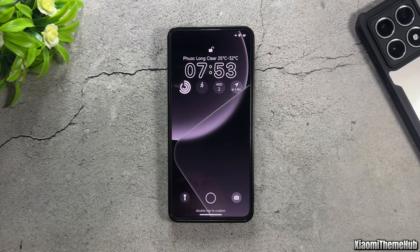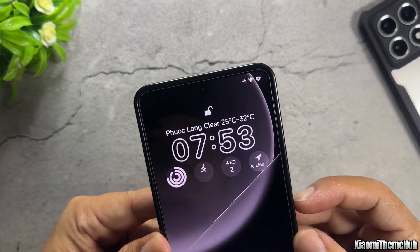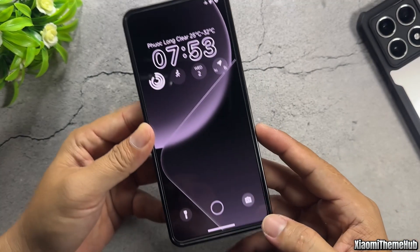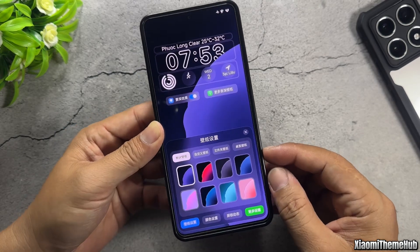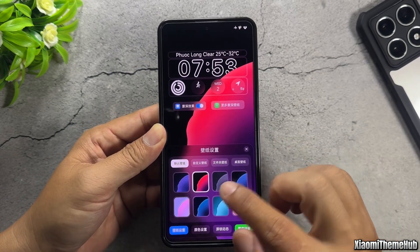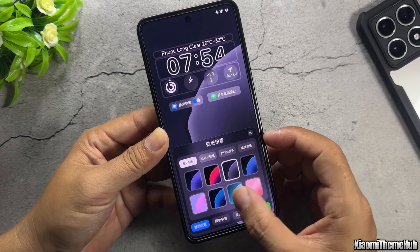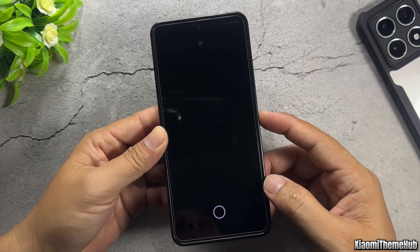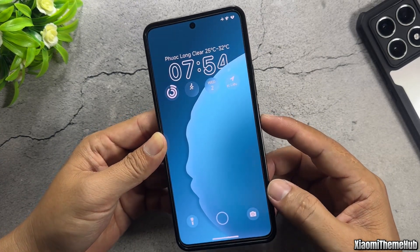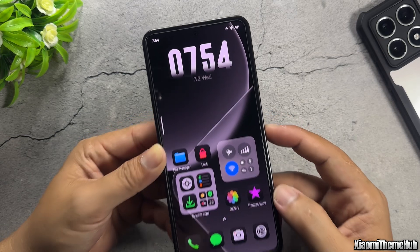Hello everyone, welcome back to the Xiaomi Theme Hub YouTube channel. In today's video, we'll customize a dark-themed style for Xiaomi devices. A theme that allows extensive customization on the lock screen, featuring some pretty unique default wallpapers.